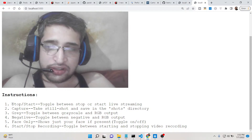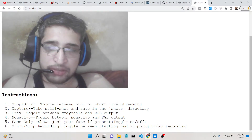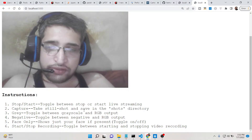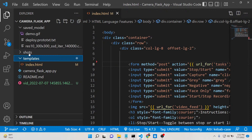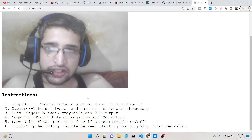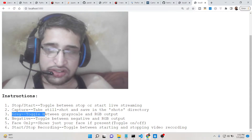There are some instructions given here. There is a Stop/Start button which toggles between start and stop live streaming. The Capture button will take a photograph and save it in the 'shorts' directory, which is automatically created inside my directory.